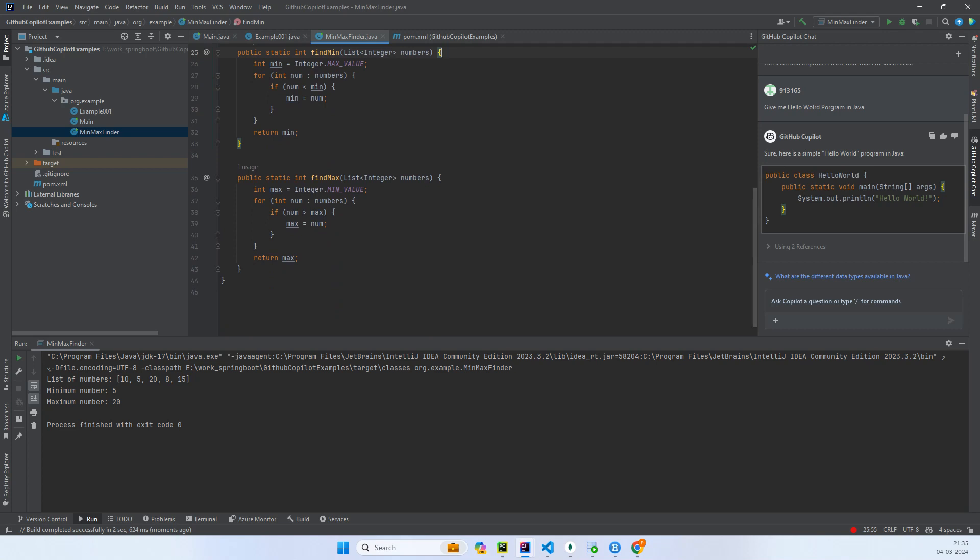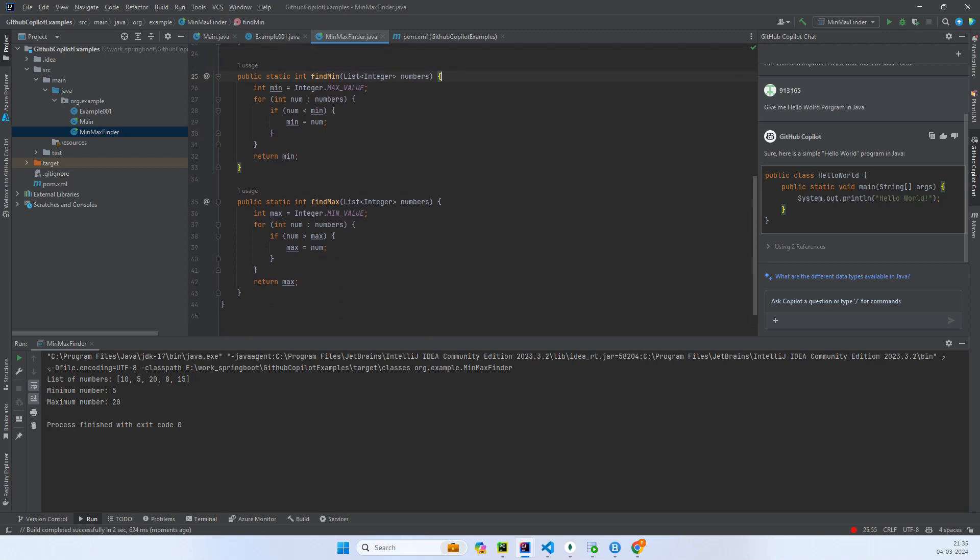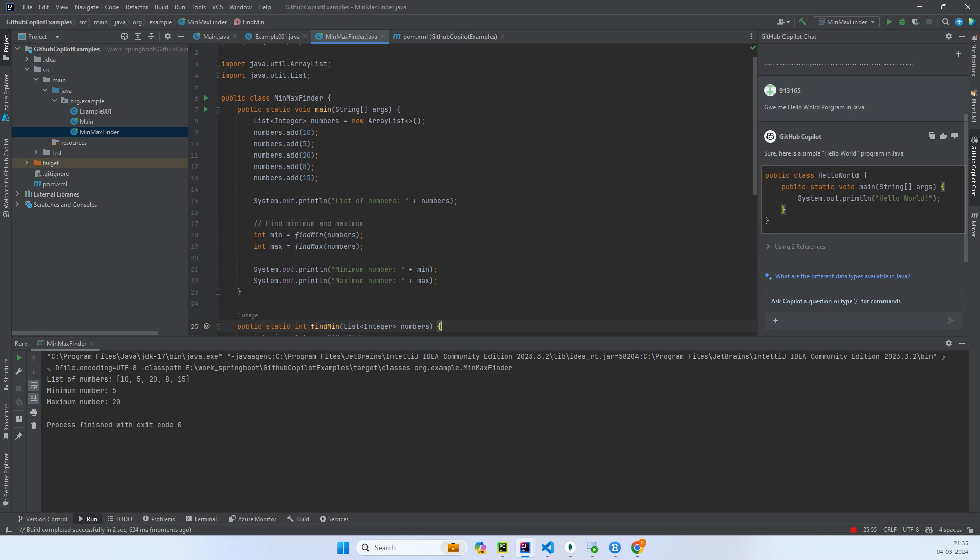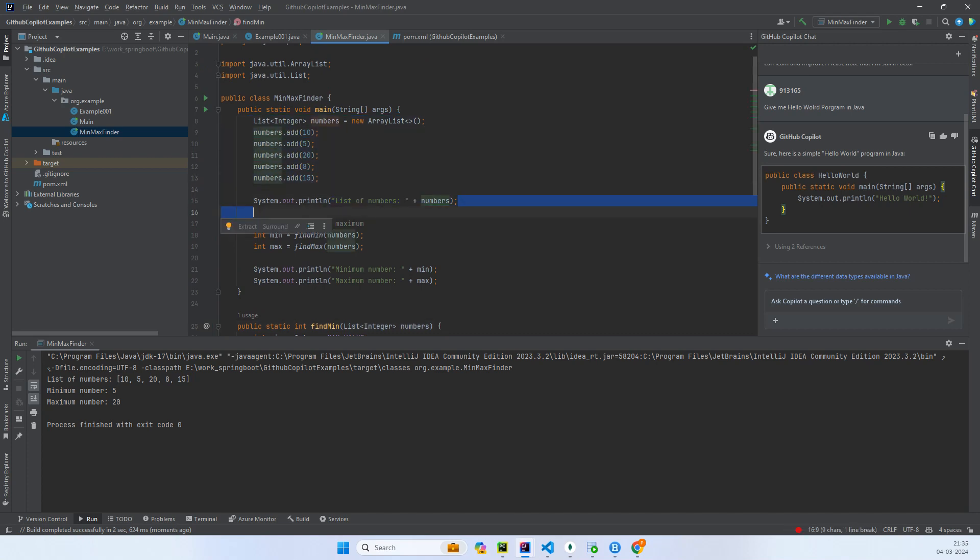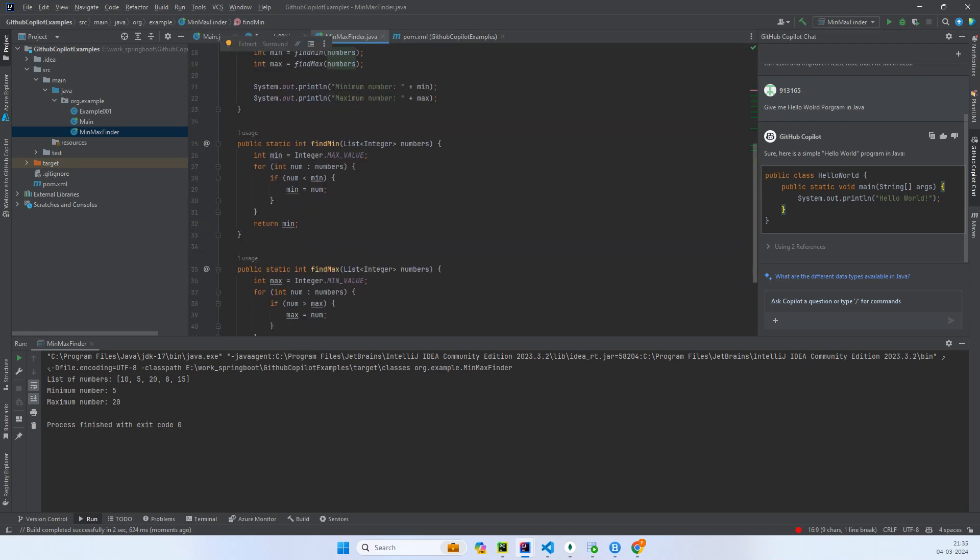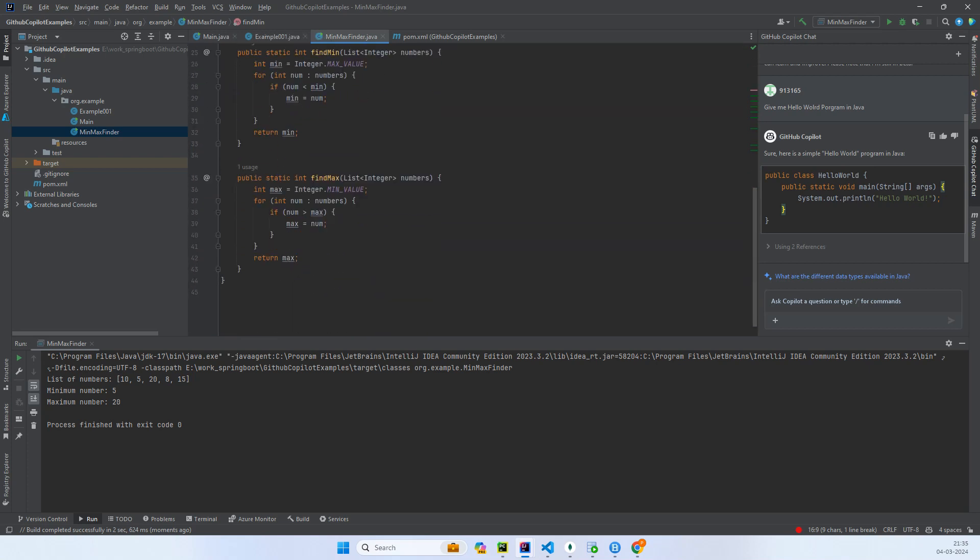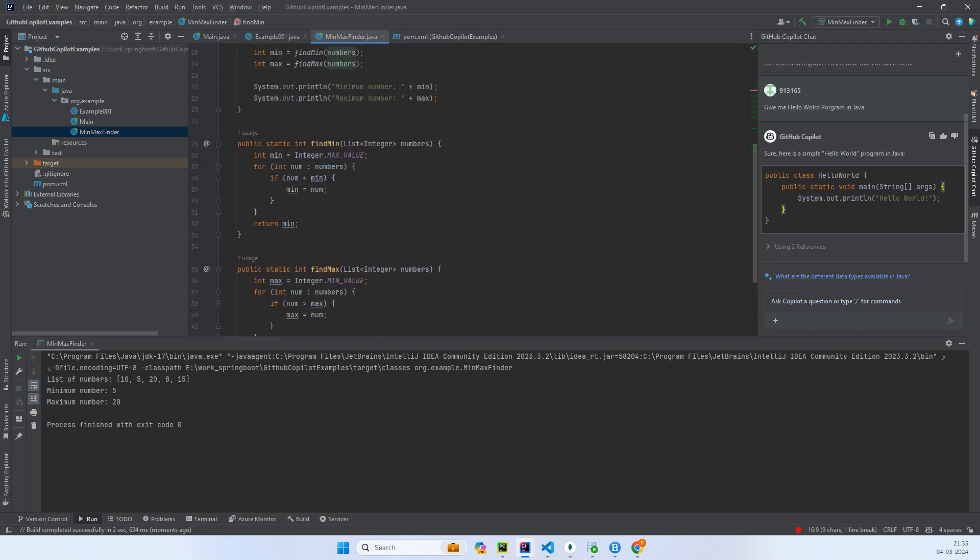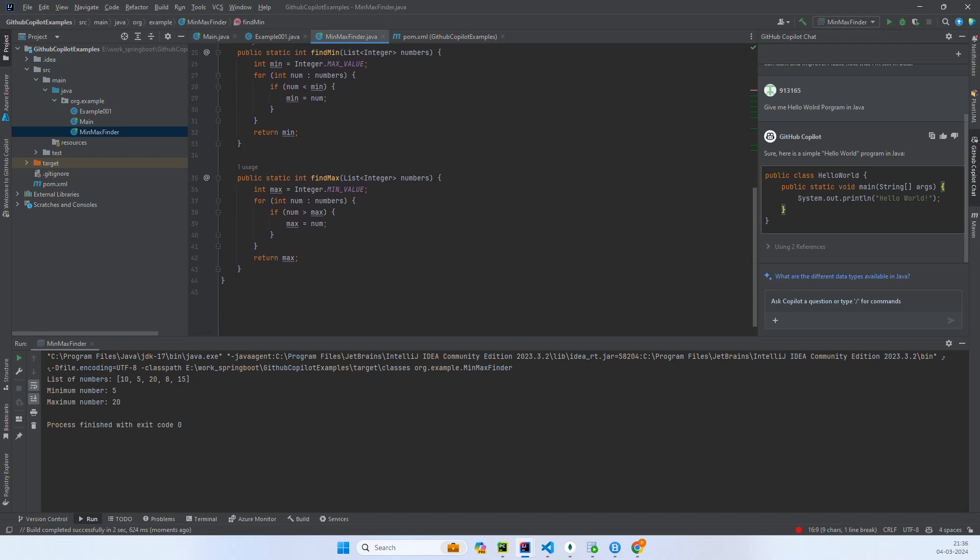All right, so this has all been done by ChatGPT without us writing zero lines of code. If you can see, we have the list first of all declared, it has printed it, it has called the minimum function and max function. That's the minimum function over here, and it has found out which is the minimum number using this comparing with the if, and the same for the max. This is a very simple example of writing a Java program using ChatGPT.